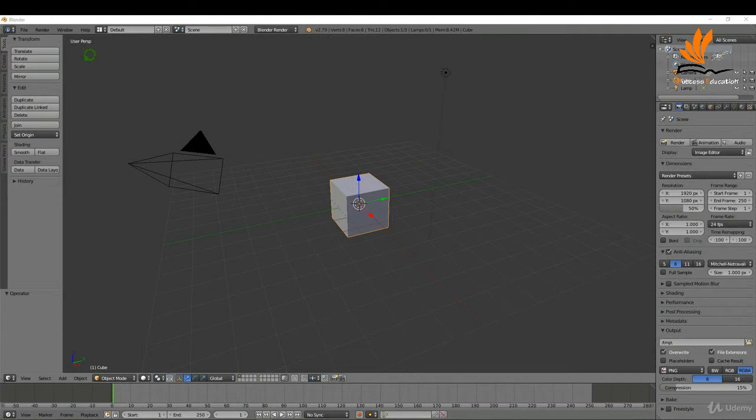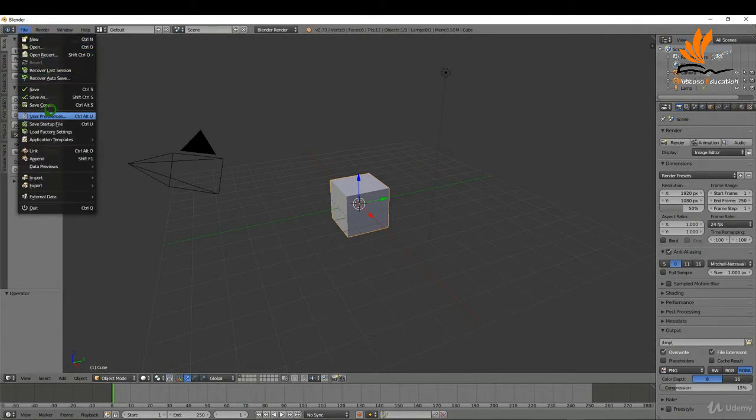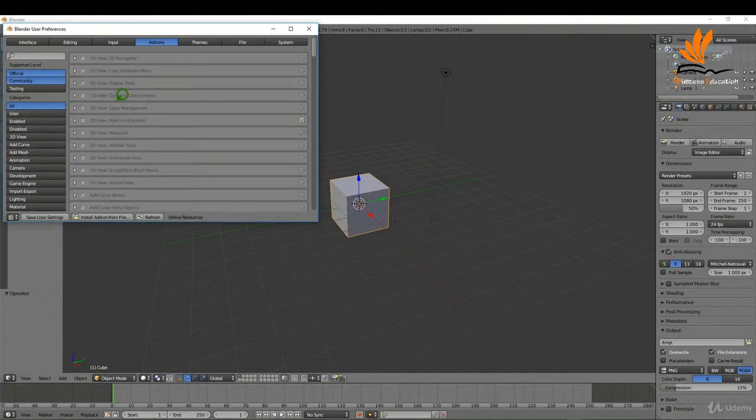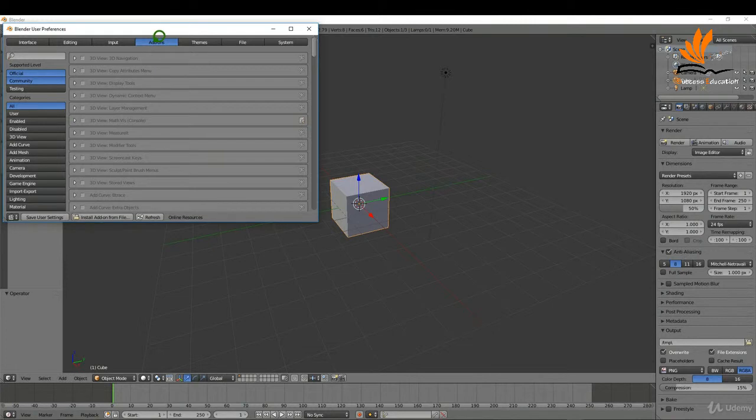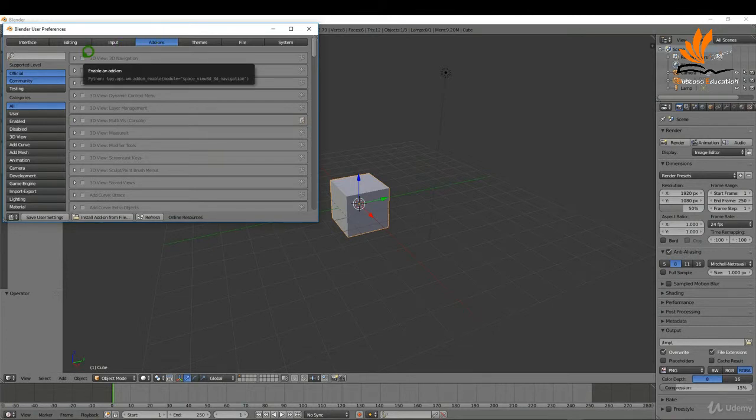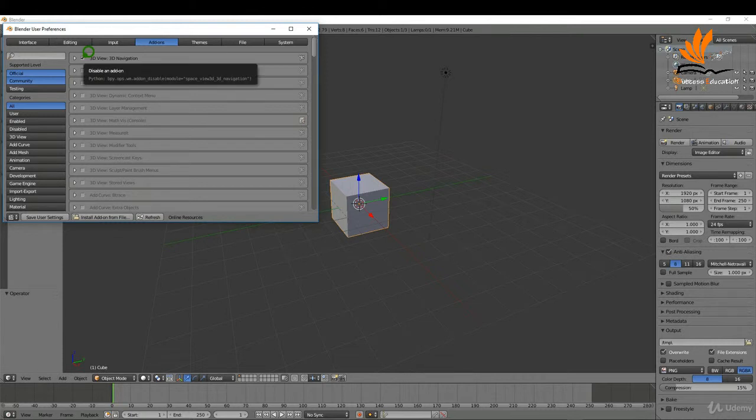The first thing I'm going to do is come up here to file user preferences and in the add-ons tab, we need to put a check mark in the right hand side here in this little box for any add-ons that we want to enable.